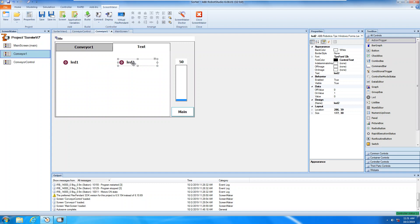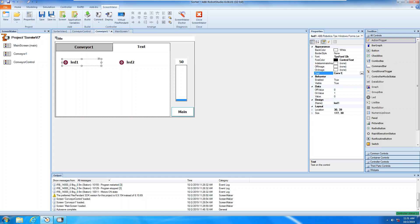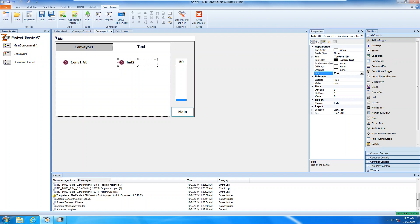I'm going to control these two different outputs with different methods. First one, I'm going to give it a name. This one here — the text, not LED one. This is 'Conveyor 1 GL'. Okay, and this one I'm going to name 'Conveyor 1 GL'.